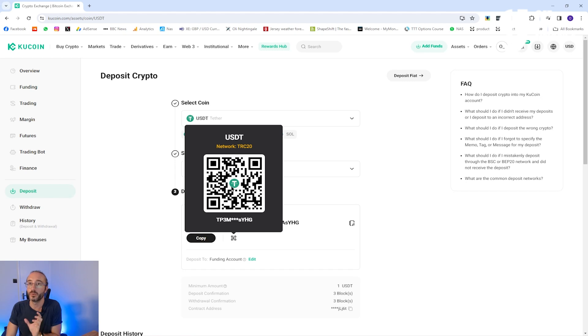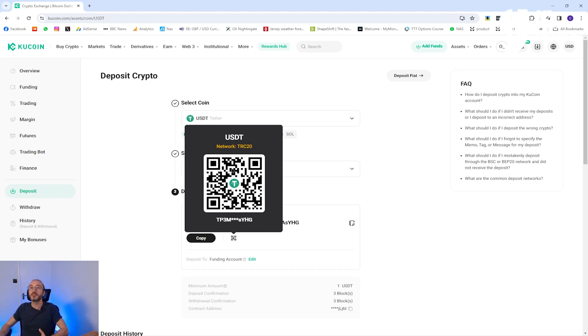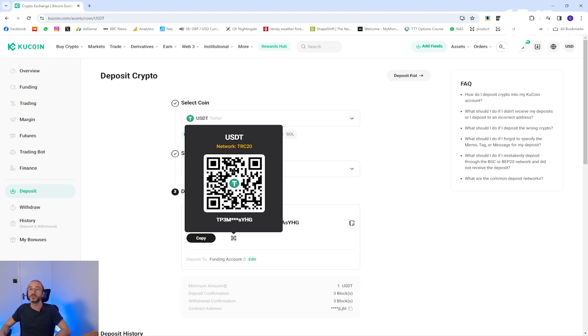If you're transferring crypto for the first time it's always recommended to send a small test amount first. It's always worth copying the address or using the QR code rather than typing it manually.